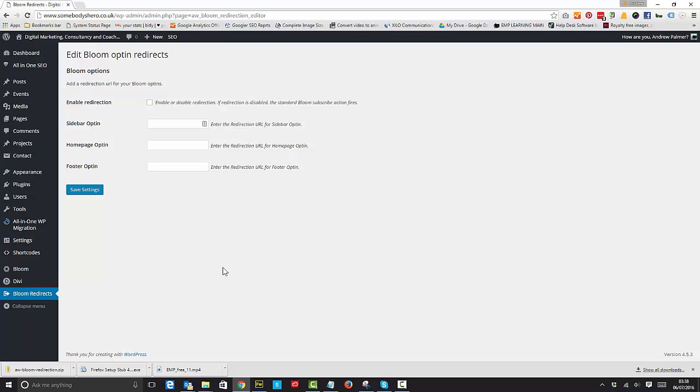So I've got a sidebar opt-in, I've got a homepage opt-in, and I've got a footer opt-in. And what I can do with this is redirect people that sign up to my database, which is on Mailchimp just out of interest, and I can redirect them to any kind of page I want from any kind of opt-in that I've got.